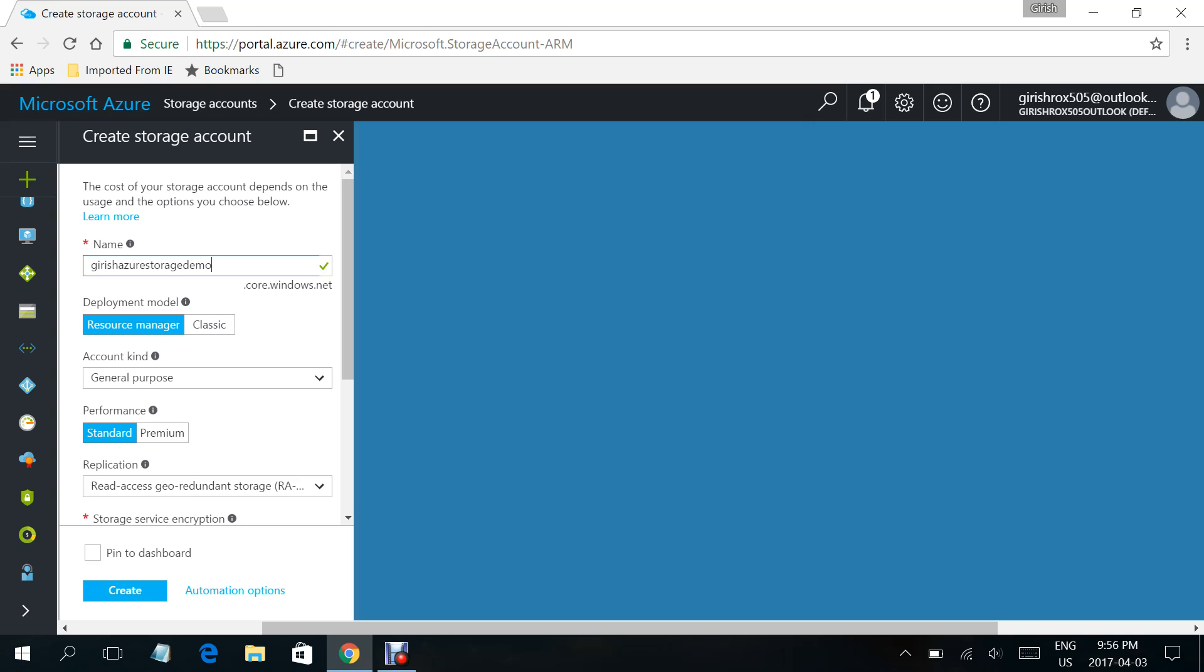Under the deployment model, you can either have Resource Manager or Classic. After 2014, Microsoft recommends that you use the Resource Manager deployment model, so we'll select Resource Manager. Under the account kind, you can either have general purpose or blob storage. Azure has different tier options available.